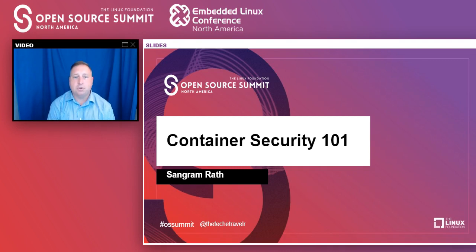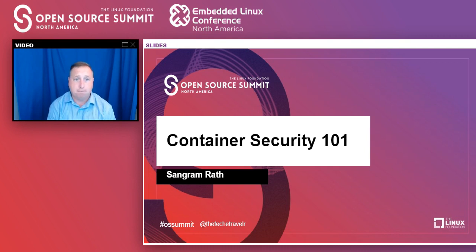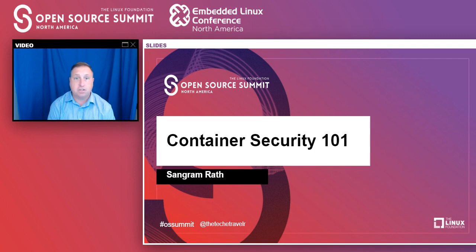Hello. Welcome to the next presentation for the 101 Essentials Cloud track. This presentation is by Sangram Rath, a multi-cloud professional bringing 15 years of experience to his presentation on container security. After the presentation, there will be some time for Q&A, so feel free to type any questions you may have into the question box. Here is Sangram.